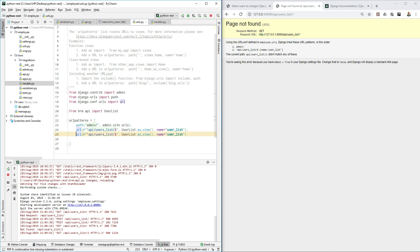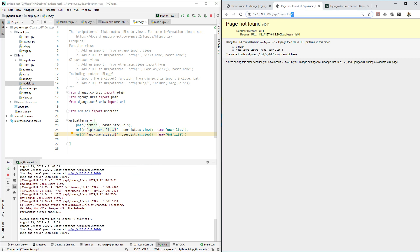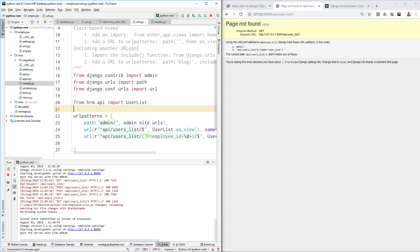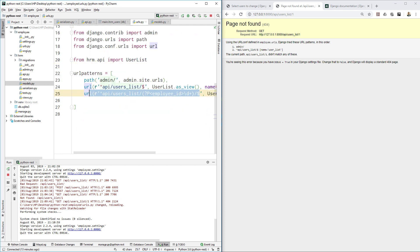Let's copy the existing URL entry and add one more regular expression. We are expecting that every time we provide a user id — not the employee id, but the actual database id — we pass a number. For that, use the regex starting with a question mark, then 'd' for digit. That will be the employee id variable name, followed by a plus, and then close it.